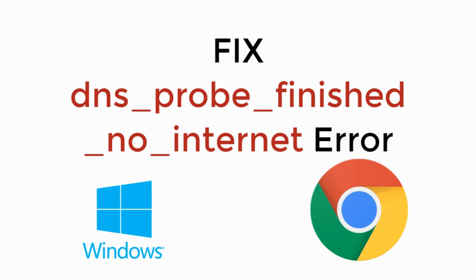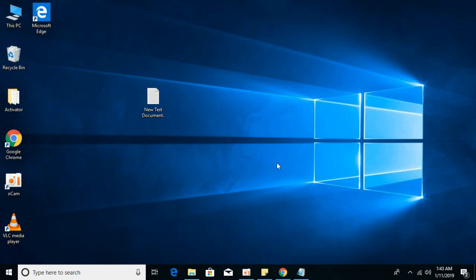In this video, we will learn how to fix dns-probe-finished-no-internet error on Google Chrome. So, let's begin.